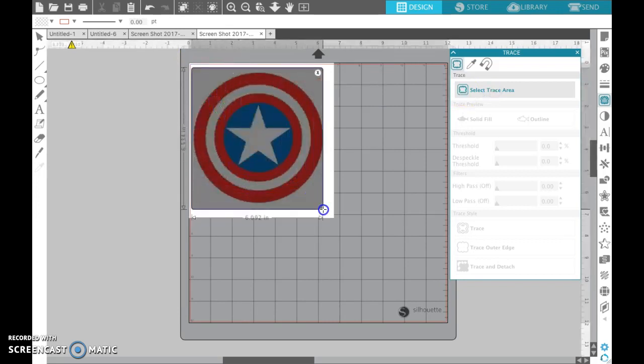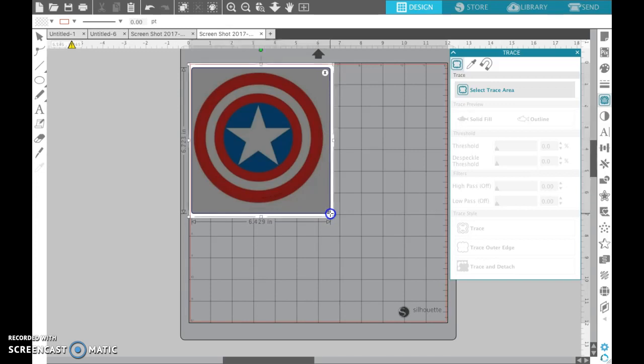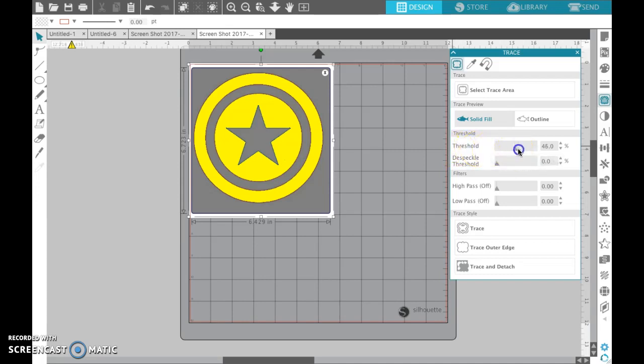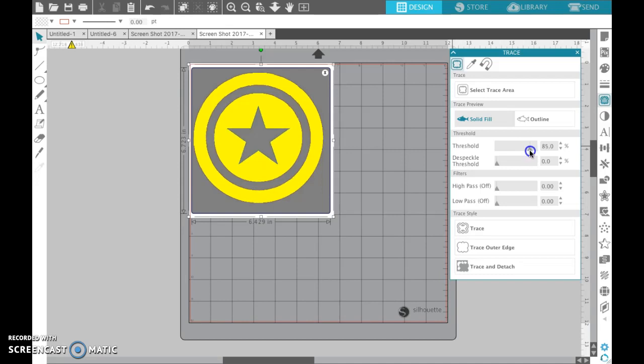Then you'll draw a box around the outer circle and then it's going to fill everything in yellow. Over here you'll see where it says threshold. I usually turn that up to about 88, sometimes I go a little bit higher just to make the edges and everything look filled in.